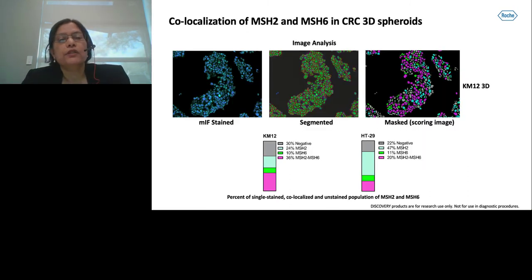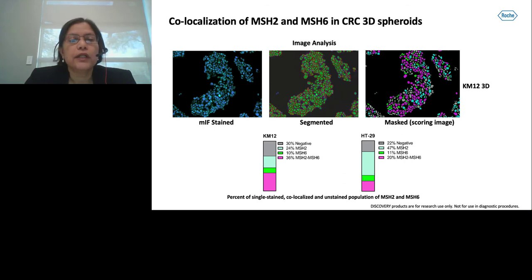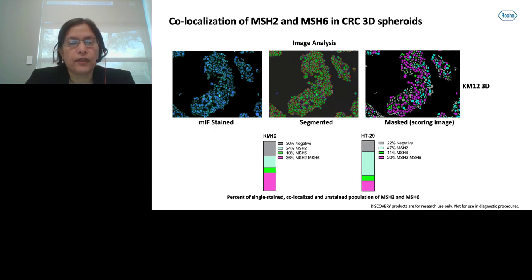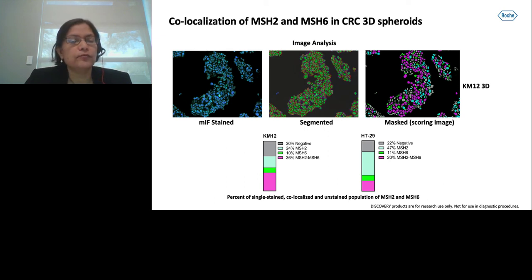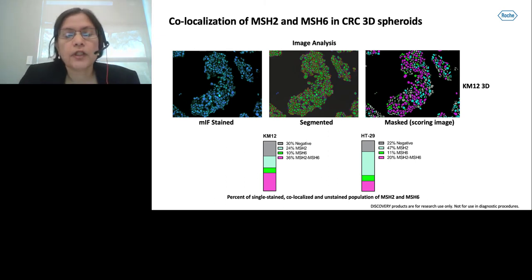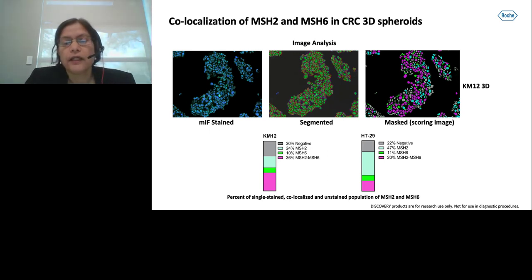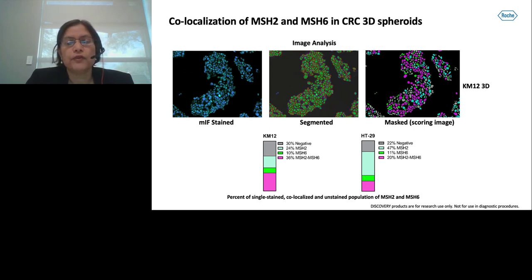Finally, we used the co-localization mask to look at MSH2 and MSH6 single and dual expression in CRC 3D spheroids. Here is an example of multiplex IF showing the segmentation and the segmentation mask in KM12 3D spheroids. The graph clearly shows that MSH2 expression was significantly higher in HT29 compared to KM12, even though co-localization of MSH2 and MSH6 was higher in KM12 versus HT29.